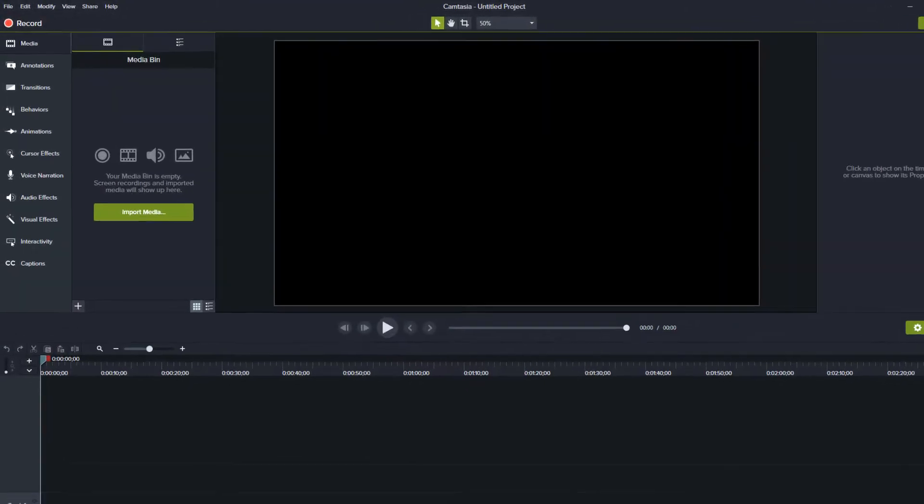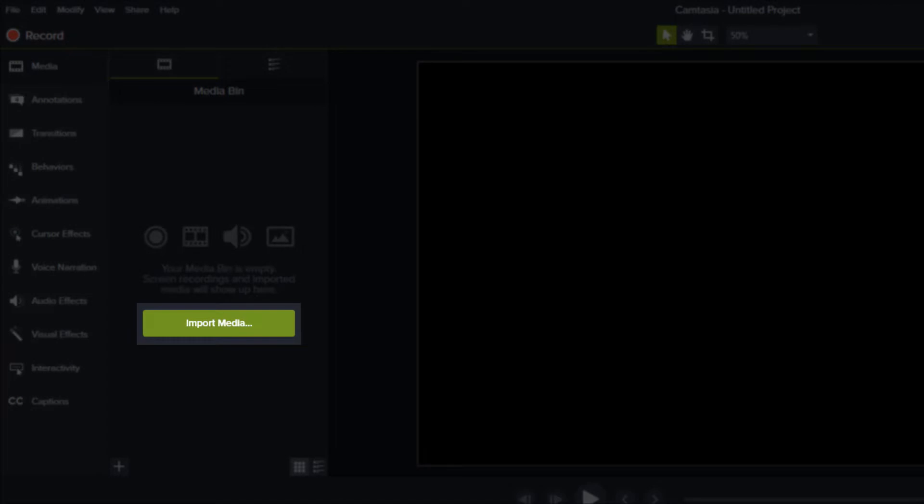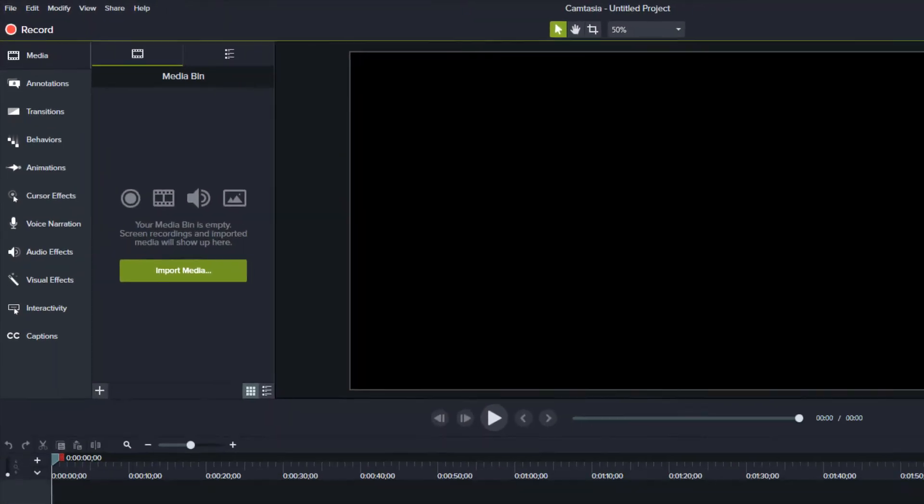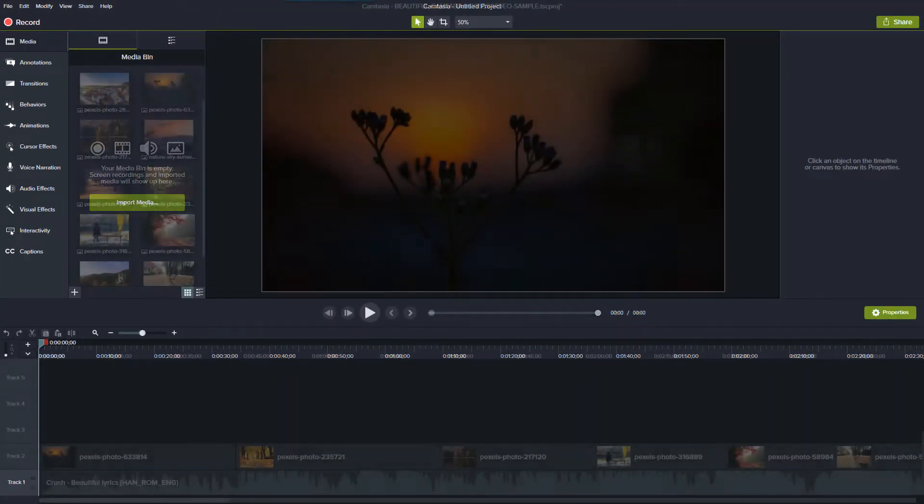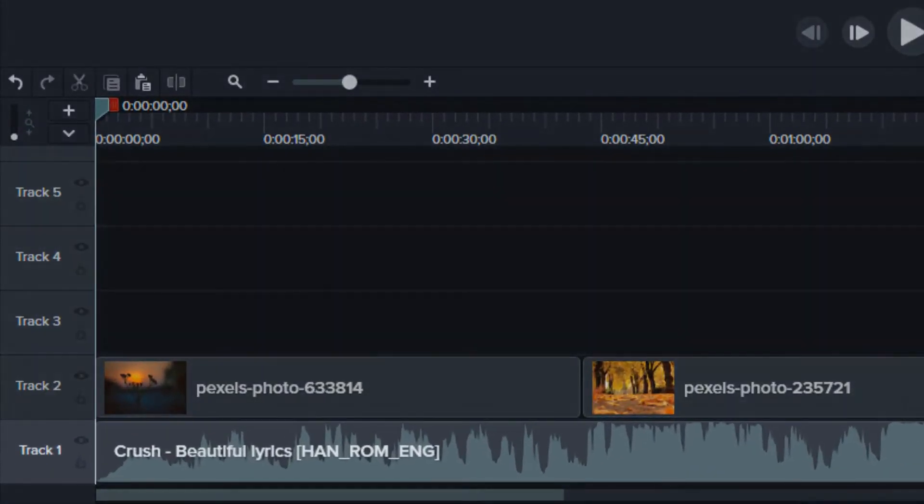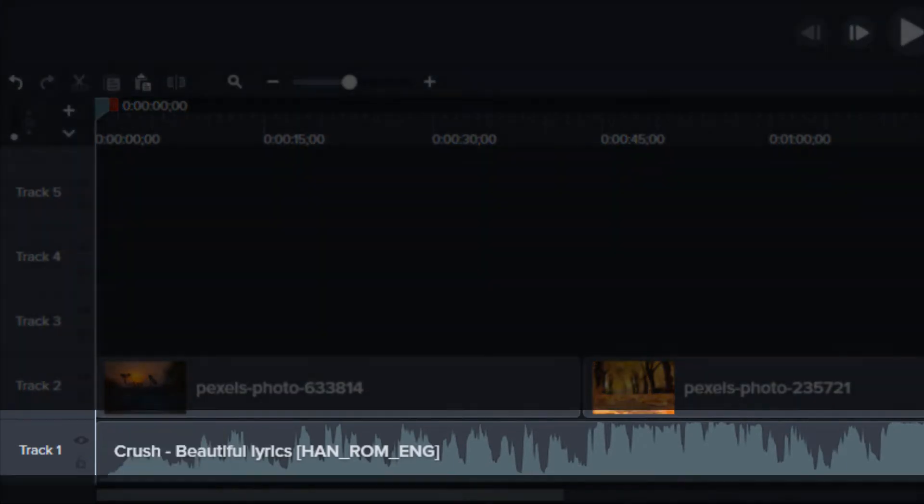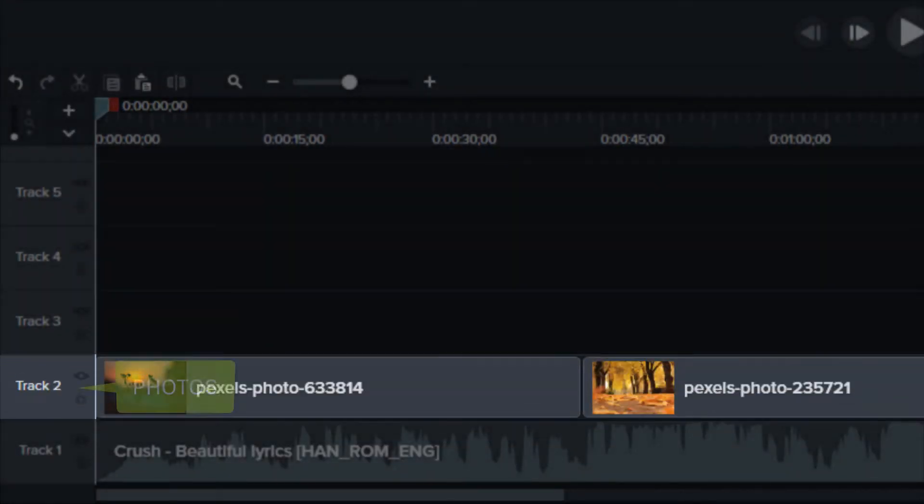So the first thing you need to do is import the music and any visual assets that you're going to use in the media bin. In the timeline, I place the music in track 1 and the visual assets in track 2.